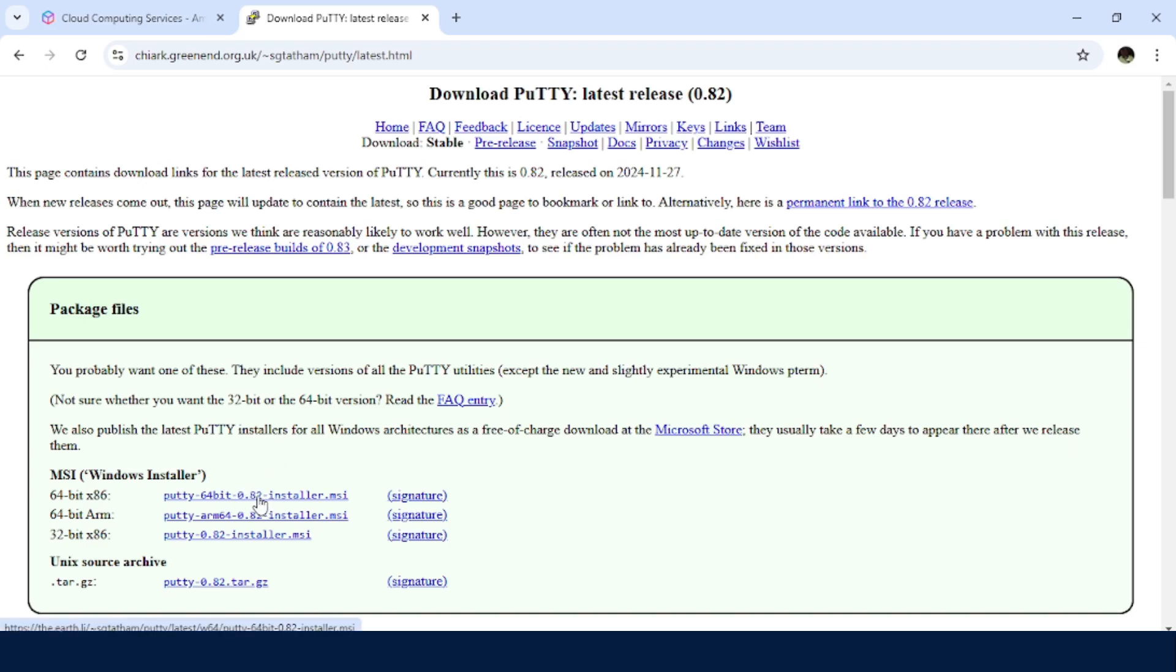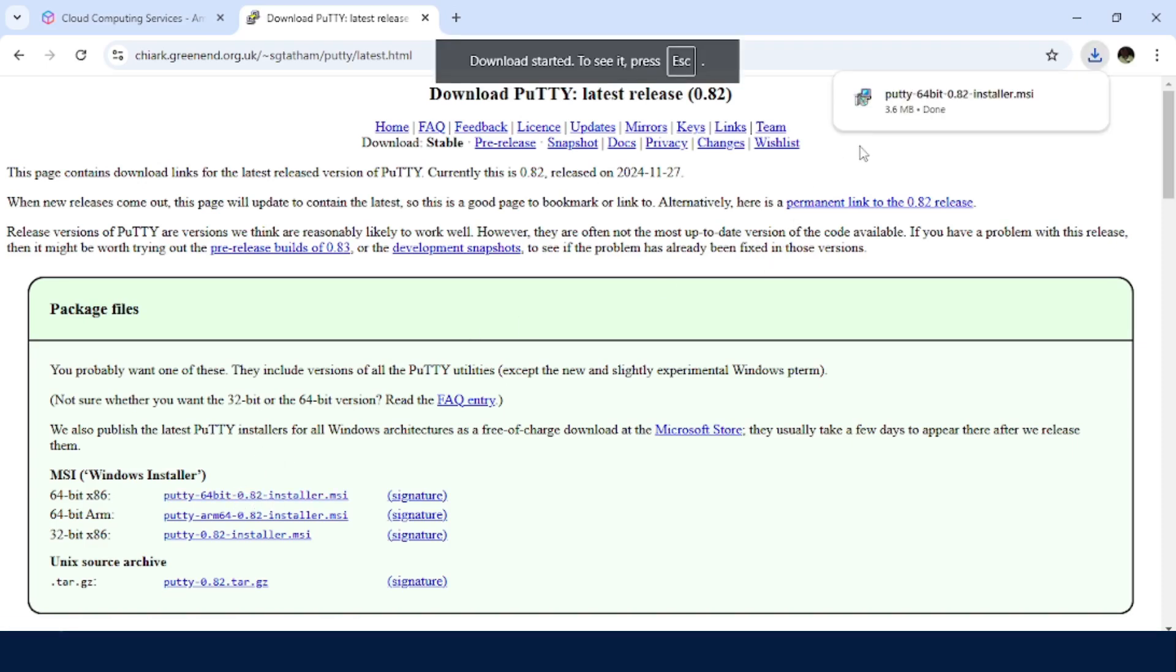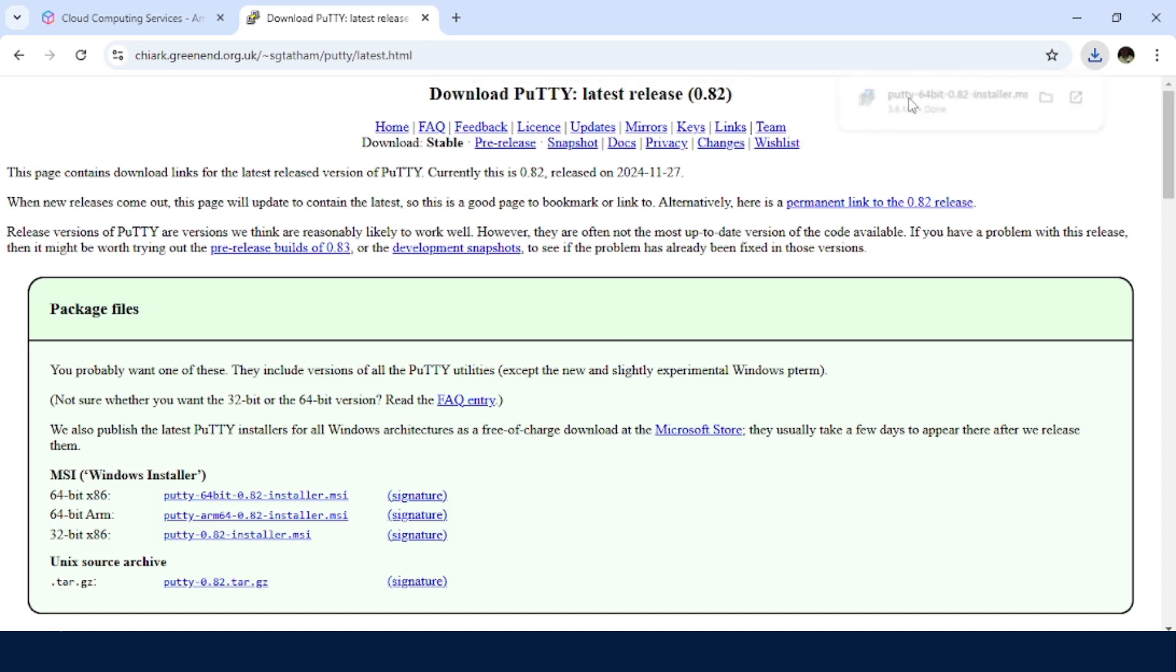So I am going to install this first one in my case. In less than a minute, our file has been downloaded. So just click on that file.